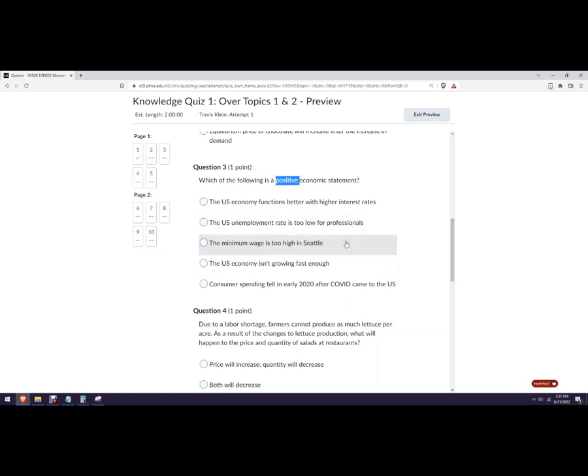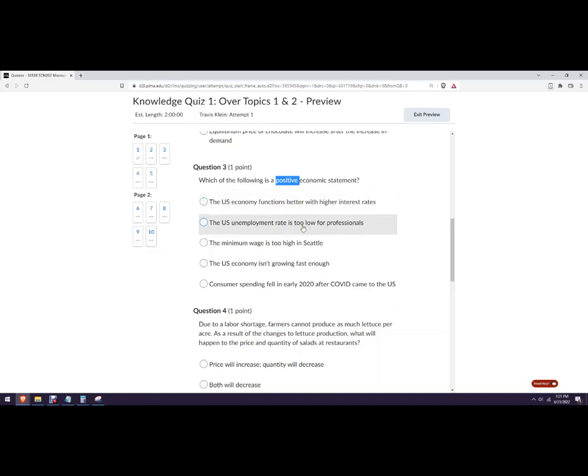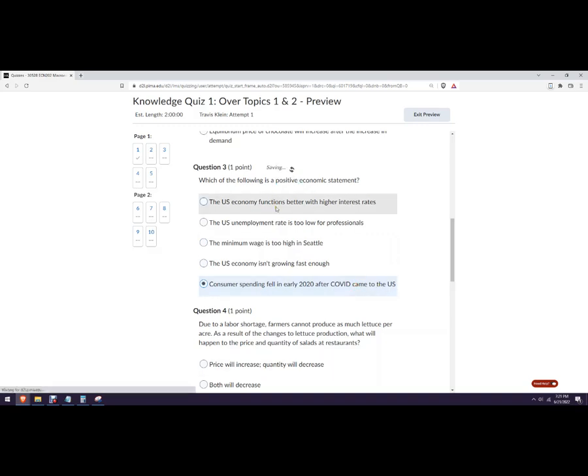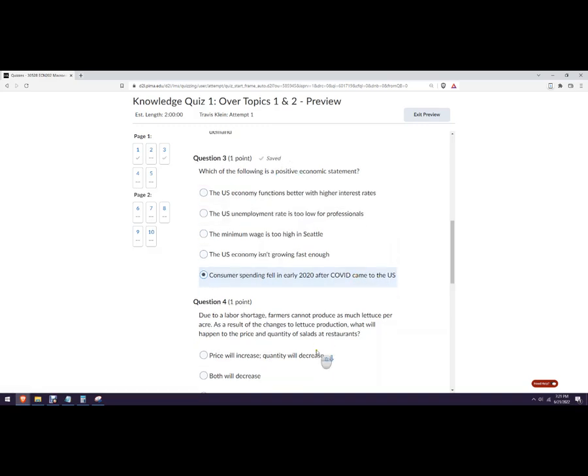Positive economic statements. Those are things like, you know, the US unemployment rate is 3.5% or something. Or whatever it is. It's just a factual statement. You know, so this is better. We can debate that. That's normative. Too low. That's normative. And the wage is too high. That's normative. That's normative. This one is a fact you can't really argue with. Depending on what you think should have happened. That one is a positive economic statement.